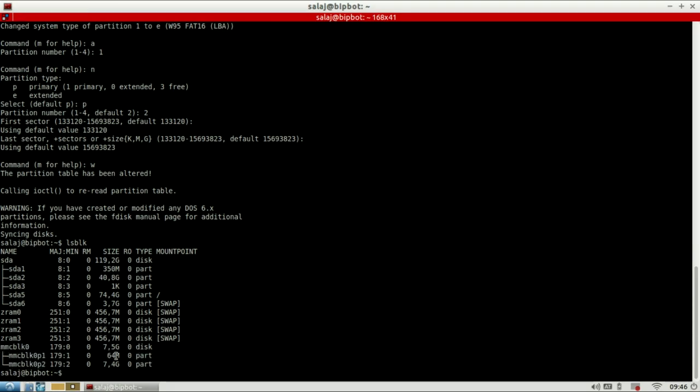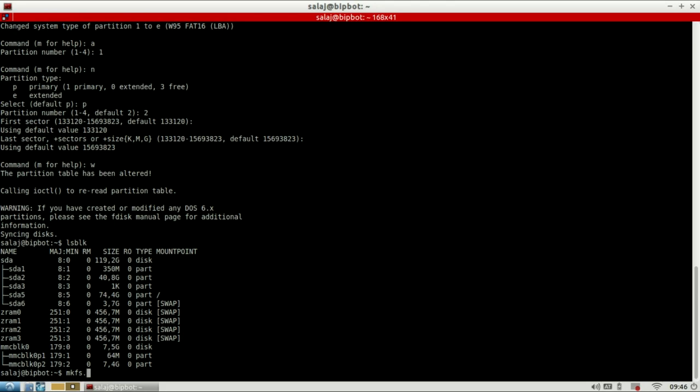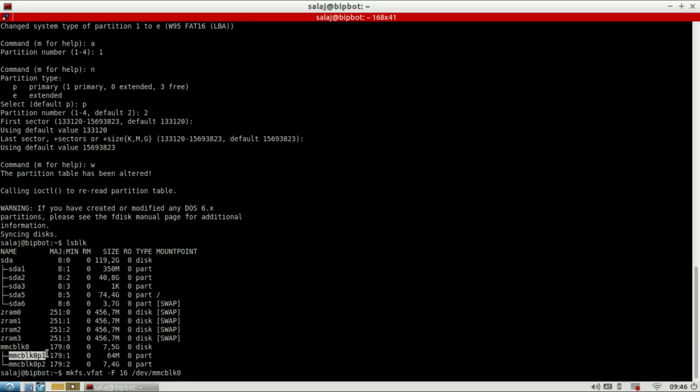One with 64 MB and the other with the rest of the memory. Now we make the file systems. So use make file system, mkfs.fat for FAT and dash F16 and specify the exact partition where you want it. In my case it is memory card block device zero partition one.